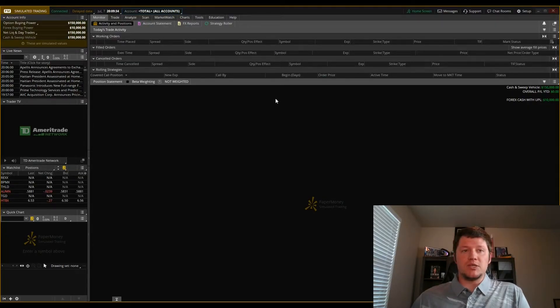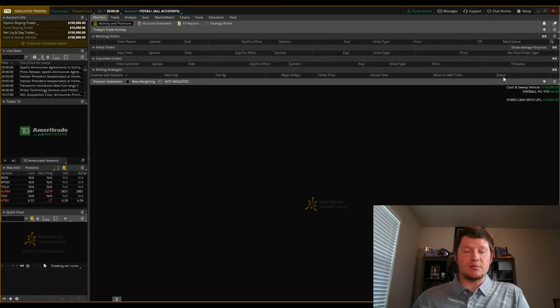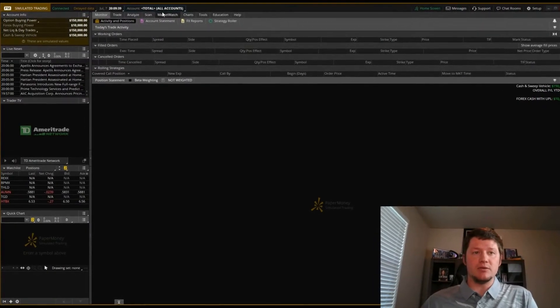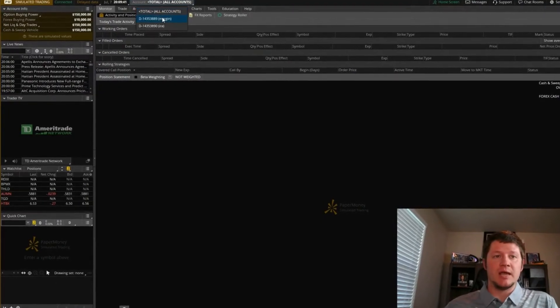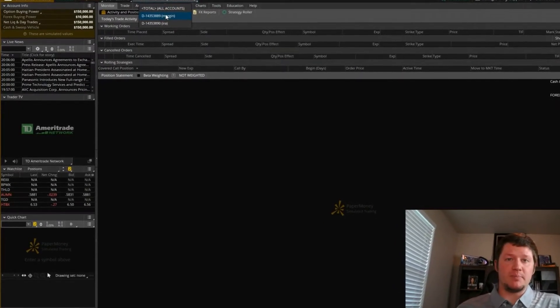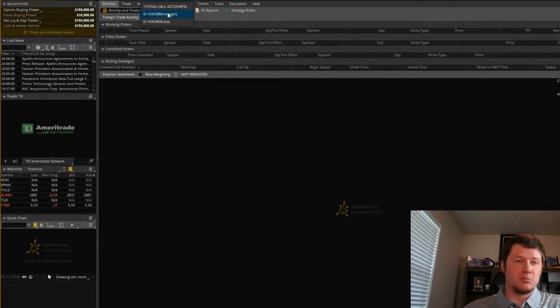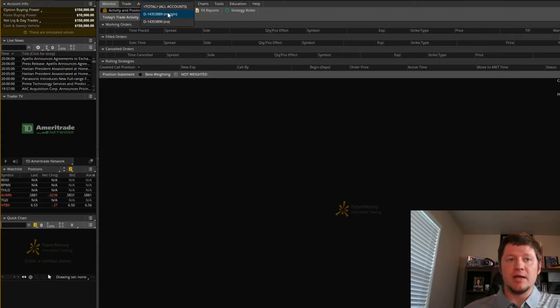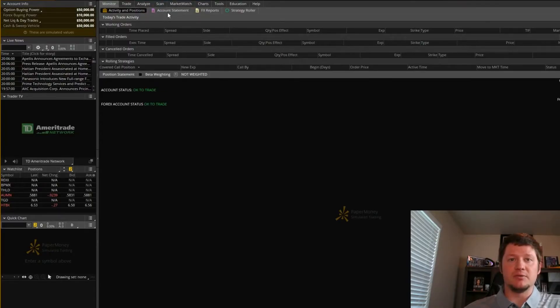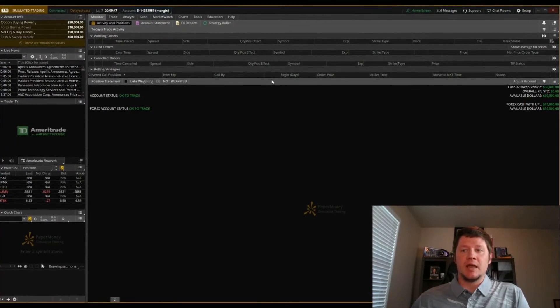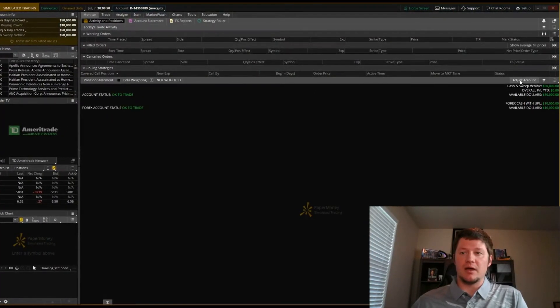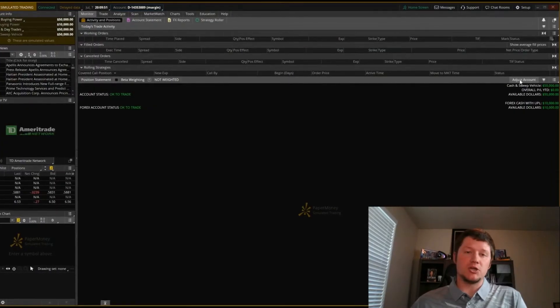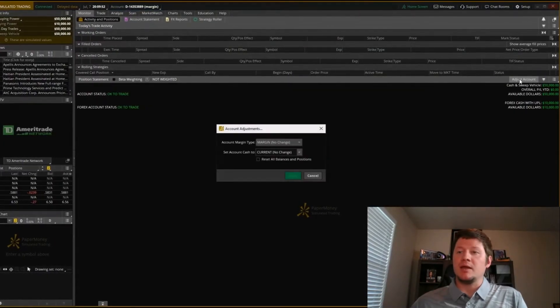So what you need to do is normally there's going to be an adjust balances button. If you don't see that, you need to go up to the account section and actually flip it to margin or IRA, whichever test account you're using. And then you'll notice this adjust account button does show up.